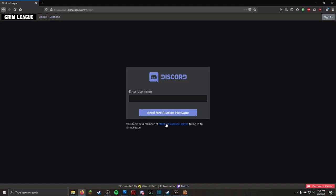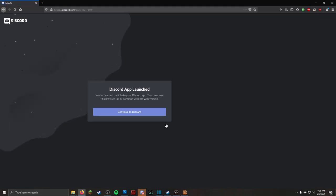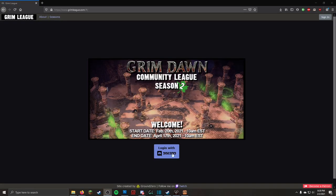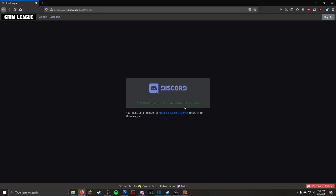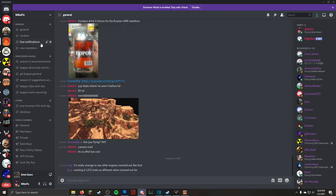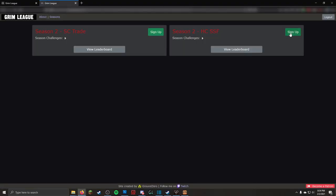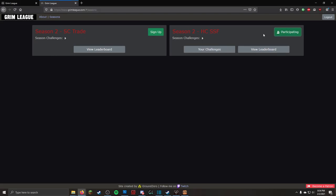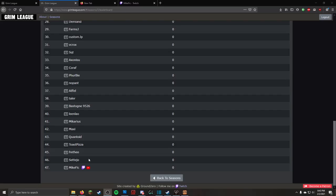After you have joined, under Enter Username on the website, you can type your Discord name as it is displayed in Discord. Your name should autofill, and the Grim League bot will PM you on Discord. Click the bot link, and you're good to go. Once you have opted into a ladder, Discord will automatically assign you a League role for seasonal channel access, and your name will show on the associated leaderboard.